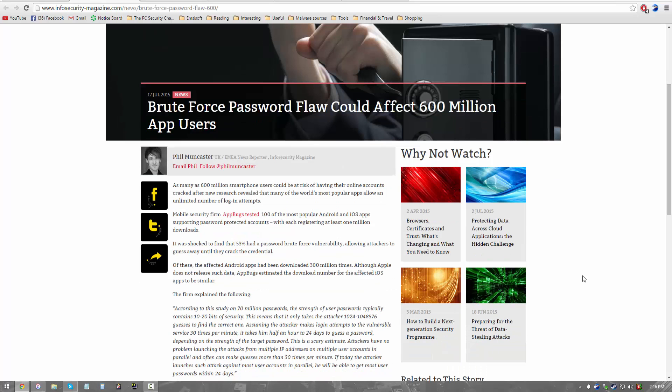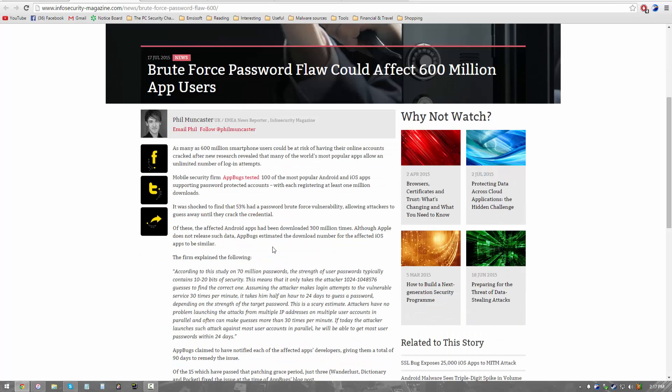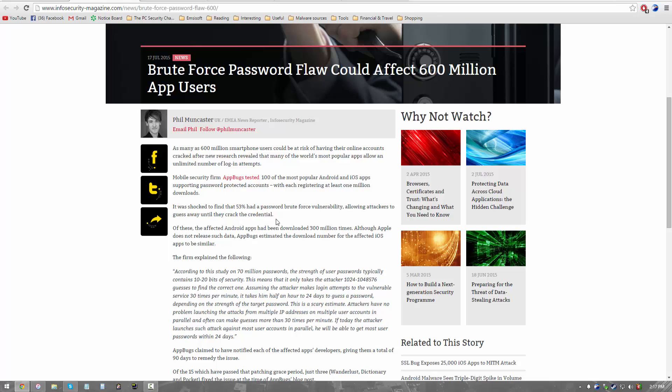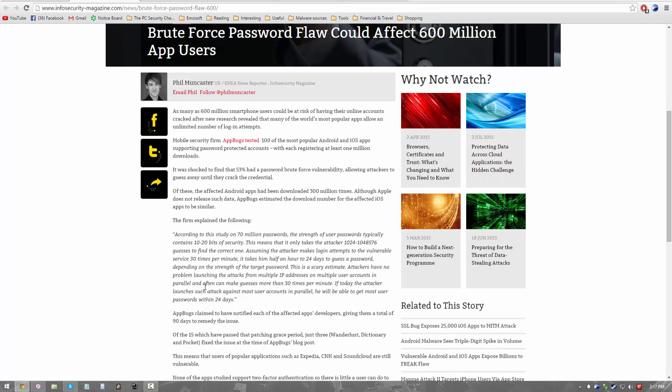That way you keep hackers out. But it turns out that 53% of the most popular Android and iOS apps that have password protected accounts do not have sufficient defenses. And with the security that they have a hacker could possibly crack your login or your information or whatever your security gateway is in less than 24 days at most. And the scary thing is they can even do this in like 30 minutes depending on how complicated your password is.